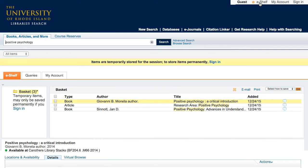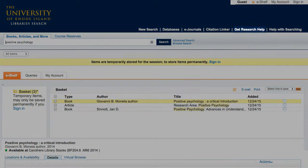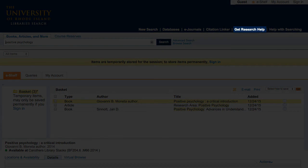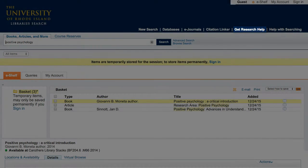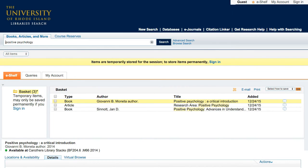If you have any questions about using the URI Library search, click on the Get Research Help link in the upper right of the page or head to the Help section of the URI Library's website at uri.edu slash library.